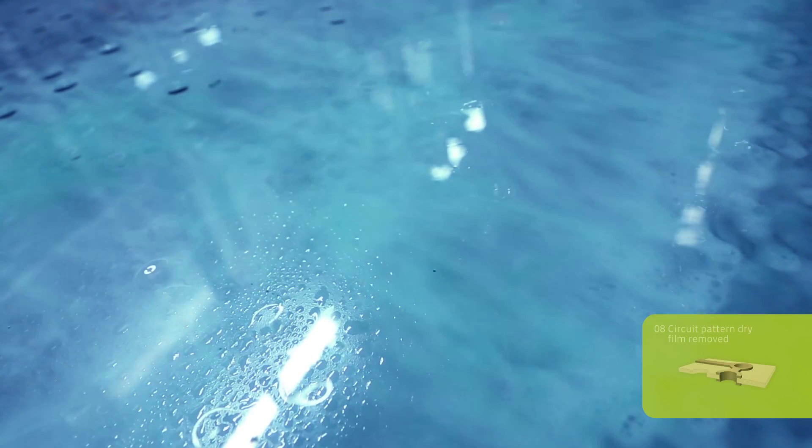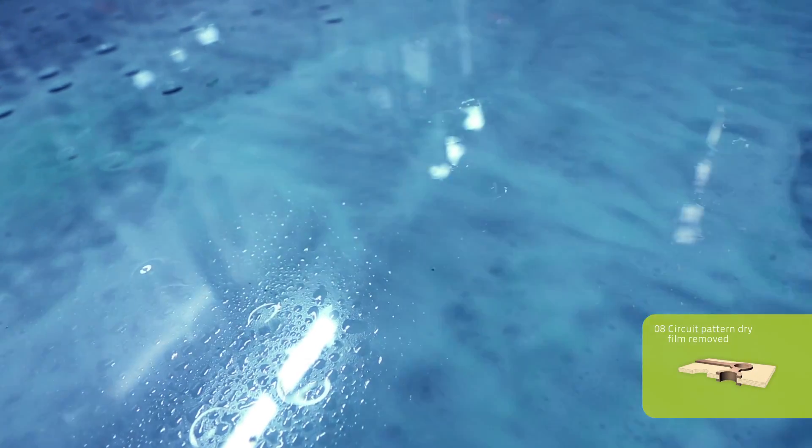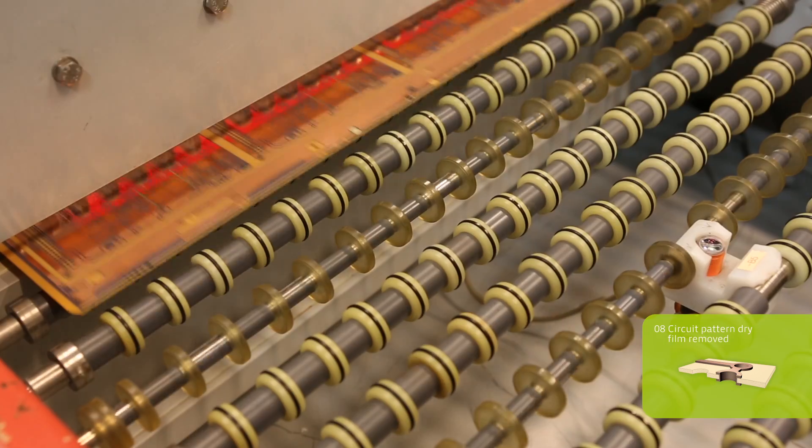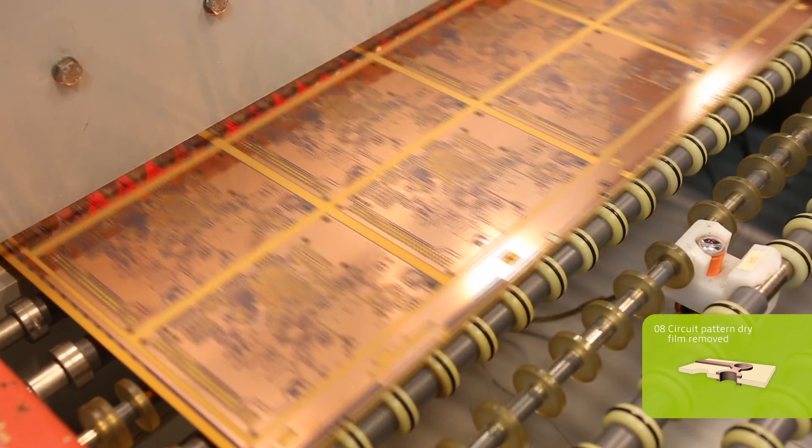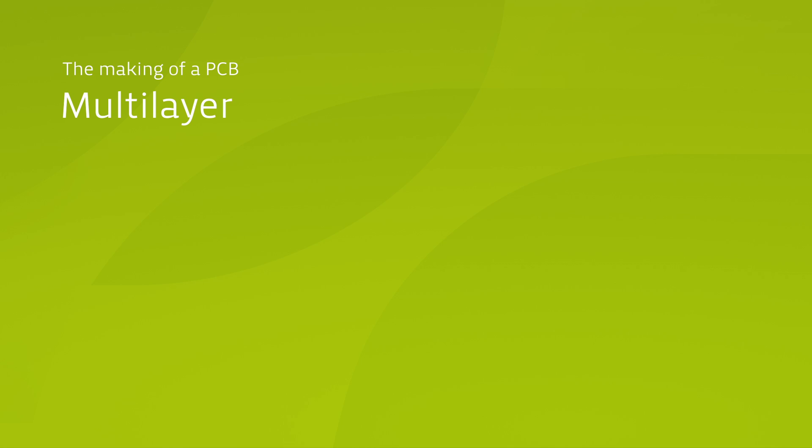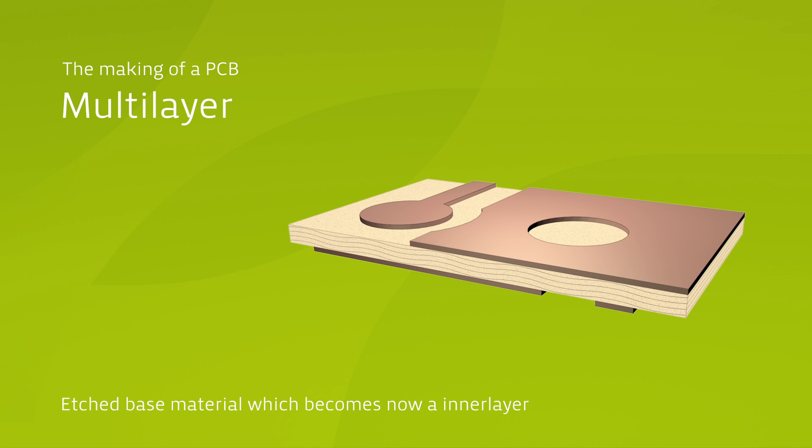What you can see now is a double-sided printed circuit board. Double-sided printed circuit boards serve as inner layers and as base in multi-layer structures.